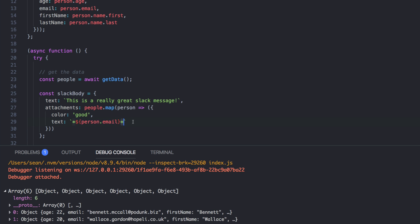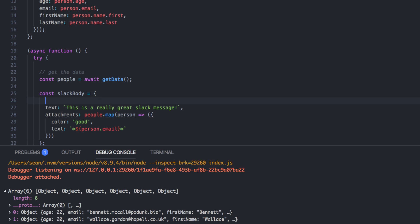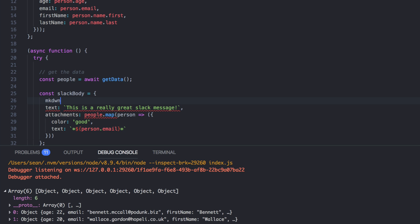So that Slack will parse this as markdown. Okay. So set that as true. And we'll say, and their name is, and let's just use the rest of the variables. So person dot first name.